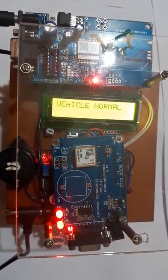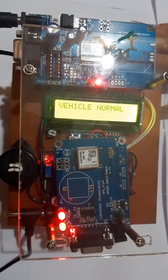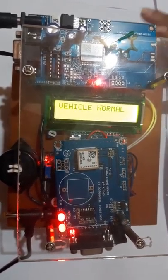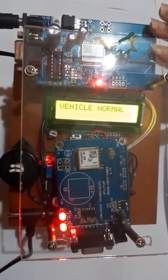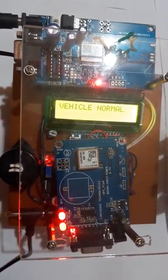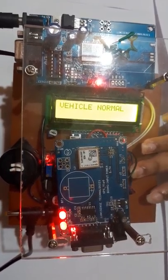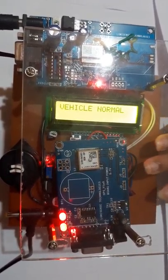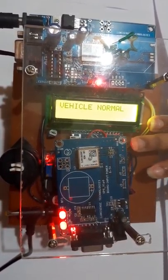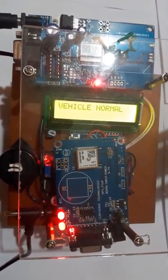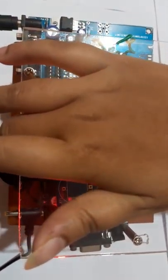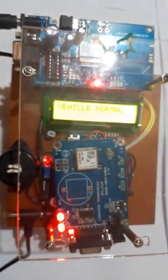In proposed system, we have implemented this model. This is GPS module, this is the GSM module, this is the accelerometer sensor, this is the Arduino board, this is LCD display, this is the buzzer.